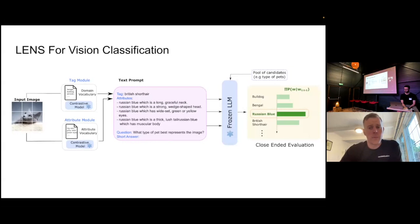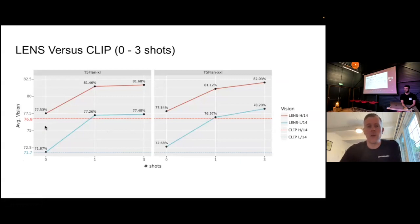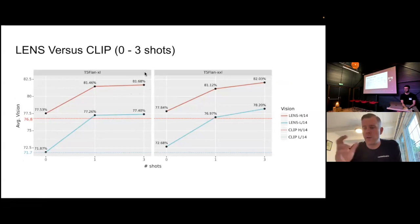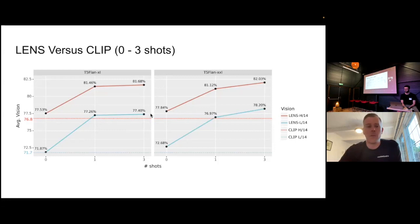If you take the outputs of those systems and pump them through a frozen language model for a computer vision classification task, you can just take whatever label you should be classifying and turn that into a probability distribution — that gives you a prediction. It turns out if you compare that to CLIP, it actually does surprisingly well. If you do a few-shot instructions in the prompt, you can get the system to be quite a lot better than just your regular computer vision pipeline. This really is a powerful idea, and there's no training at all here.